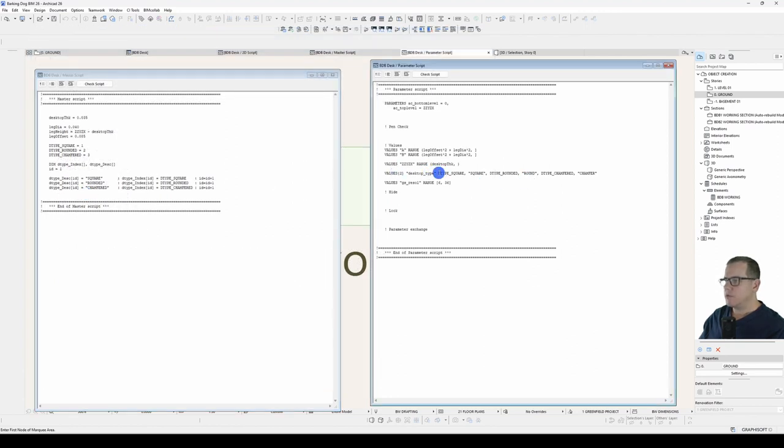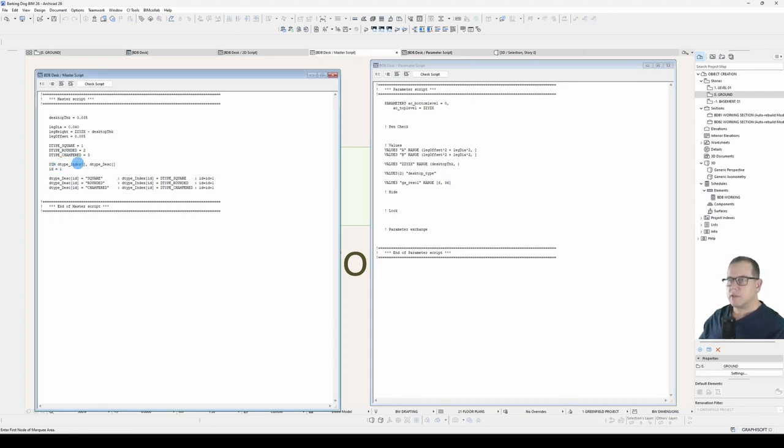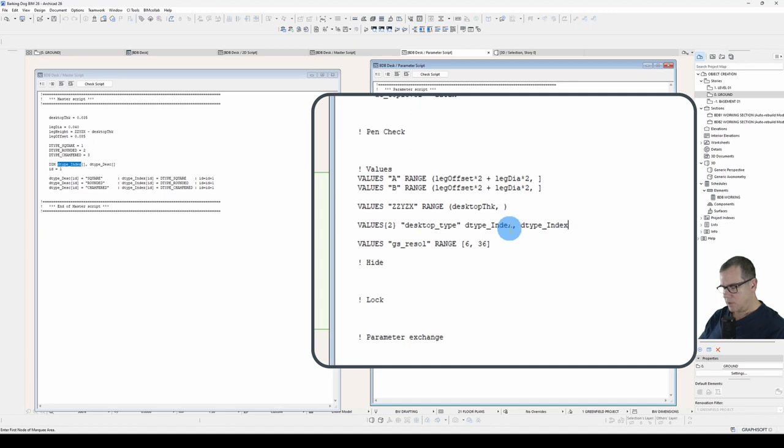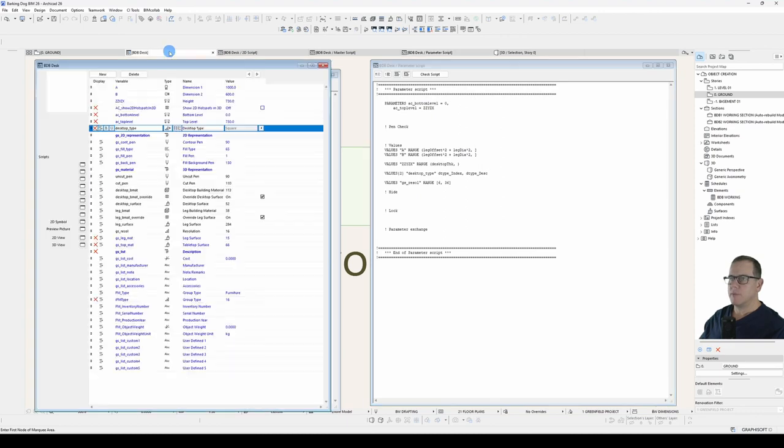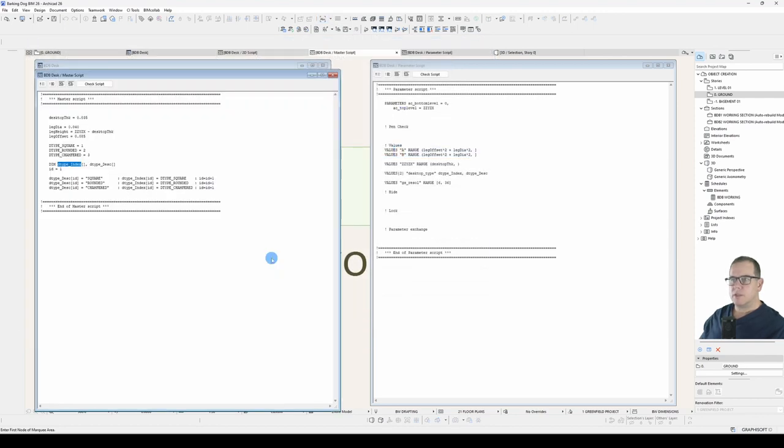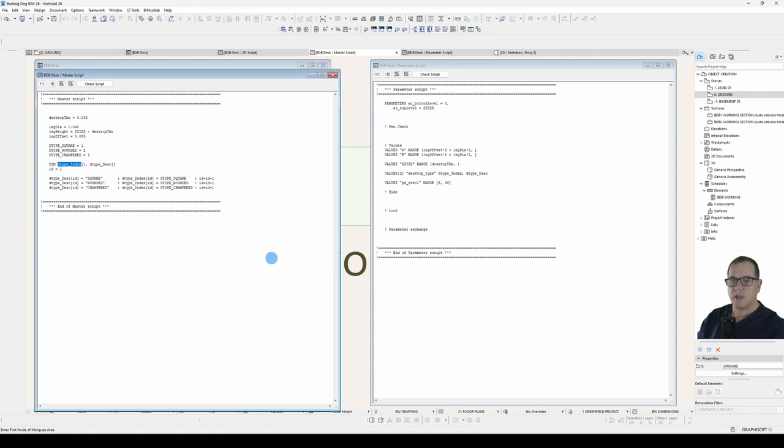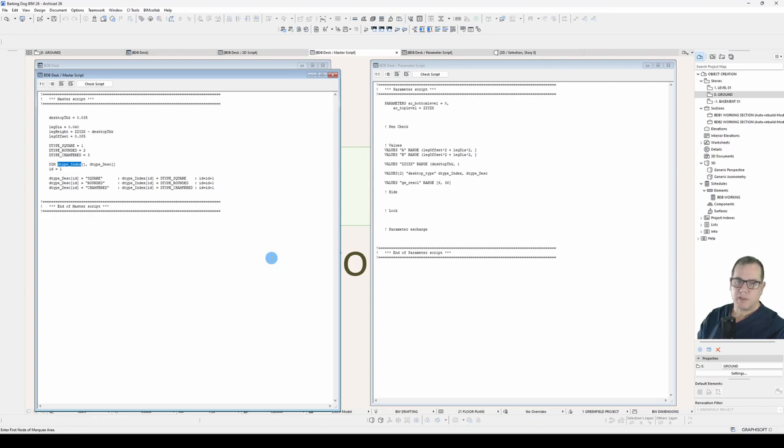Now over on this side, instead of declaring everything in a line here, which is just in the parameter script, what I can do now is just throw in these arrays, desktop index and description. And if I check my parameters, it's all working. This is the most robust way of creating selection lists. This is an expandable list. I can insert something else nice and easily anywhere in that list. And my values will update without any extra work. All I need to do is change that array and everything else updates.